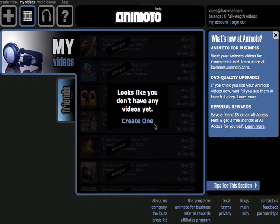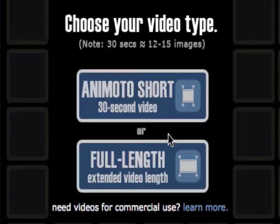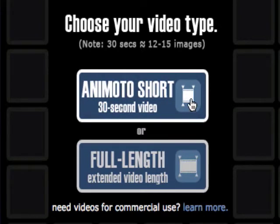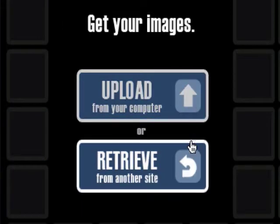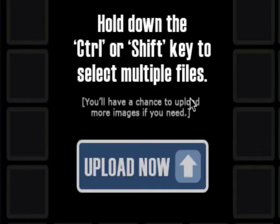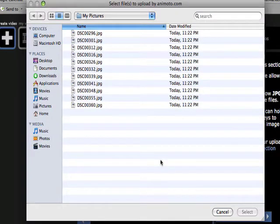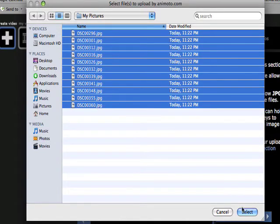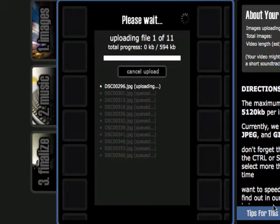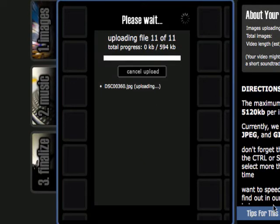The first thing you notice is that it tells you that you have no videos, so let's go ahead and create our first one. First you choose the type of video you want to make — either a 30-second short or a full length. Then you specify where you get your images, whether you retrieve them from an online photo site like Facebook or Flickr, or you upload your own. It gives you a nice hint here: you can select multiple files at a time when you upload from your own computer. So I'm going to go to my hard drive, go to my pictures, choose the first file, hold shift, and click the last file and hit select. Now it's going to upload all 11 files that I chose. It takes a bit of time depending on the size of files that you have.